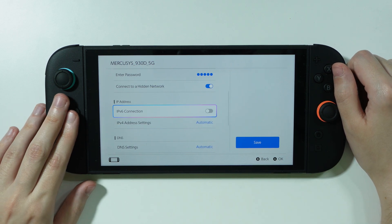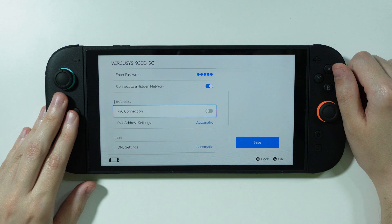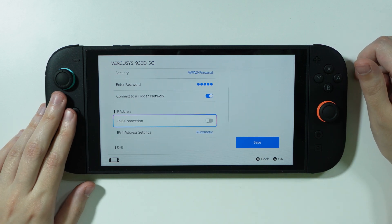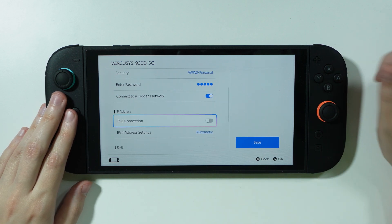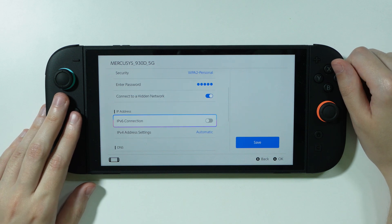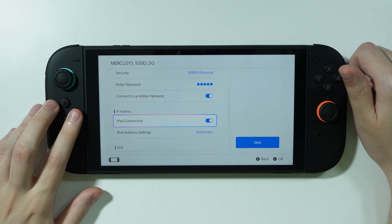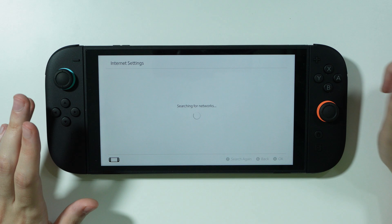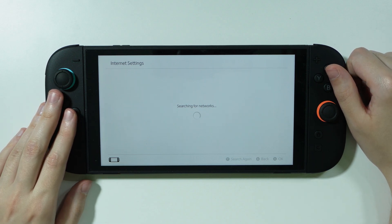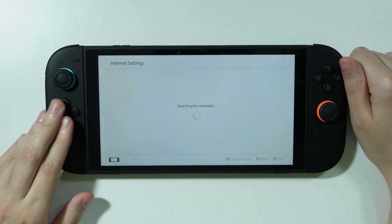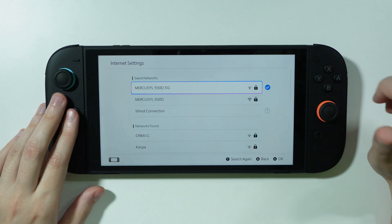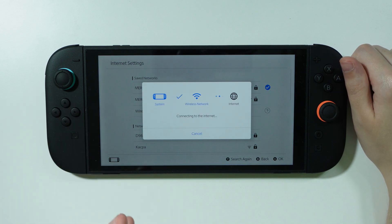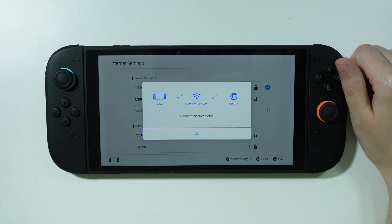What's kind of surprising is that once the connection actually happened and it worked, if I switch IPv6 connection back on and save the network, I can once again connect without any issues. I'm not sure why it didn't work at first, but if you have these issues, this is what you can do.